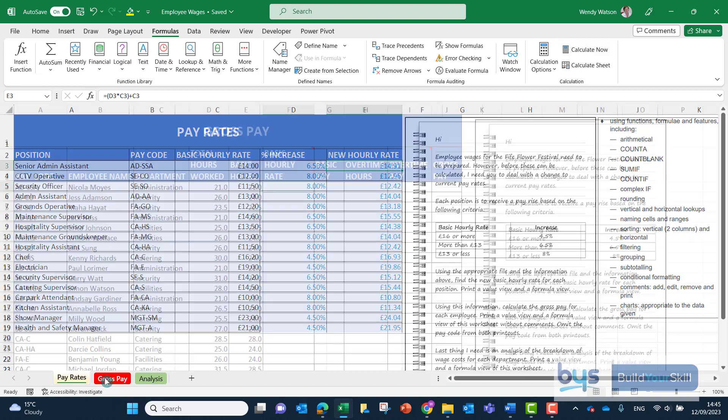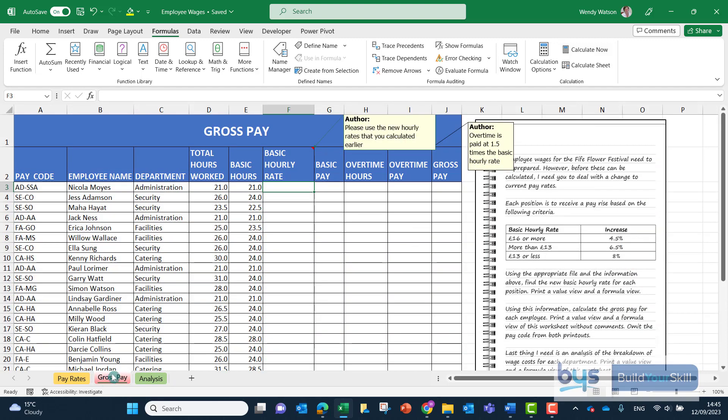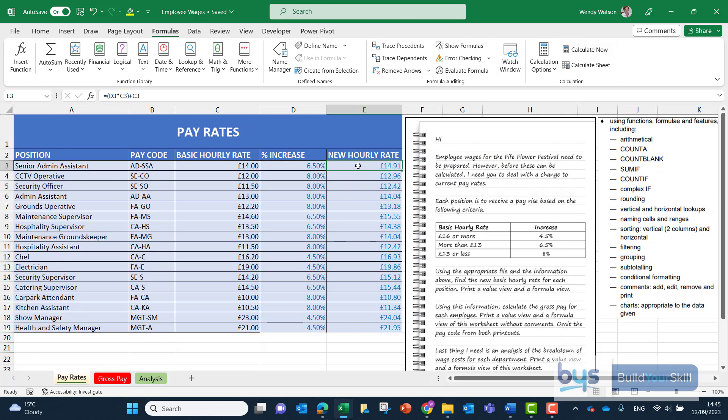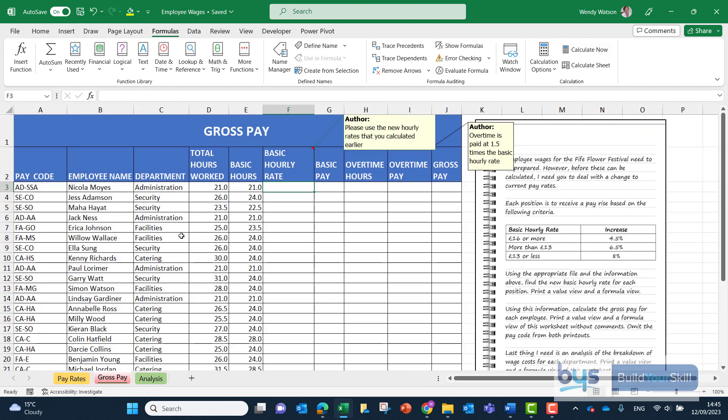If I go into the gross pay sheet, there's a note to remind me to please use the new hourly rate that you have calculated earlier. So we need to bring across these pay rates in column F using a VLOOKUP.